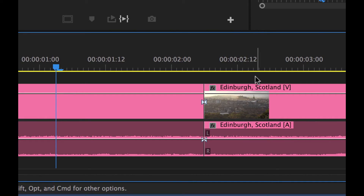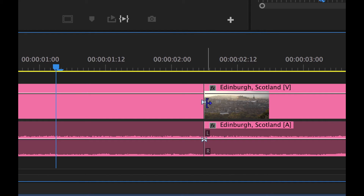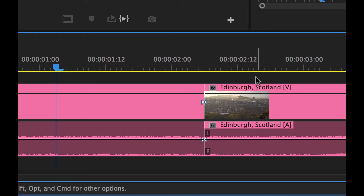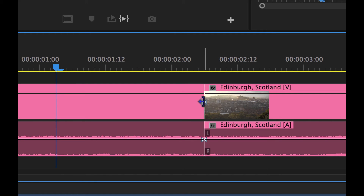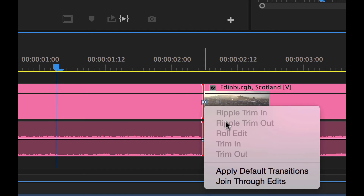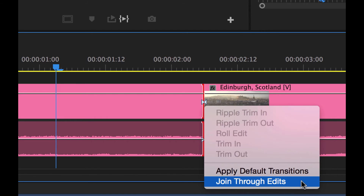Through edits are sometimes useful, sometimes they aren't. So if you're not using through edits for some specific reason and you notice you have a through edit, you're going to want to get rid of it. There's a quick way you can do that — if you mouse over the through edit and then control-click or right-click right on the edit point, you can select "join through edits" down here.